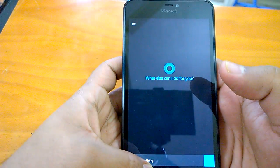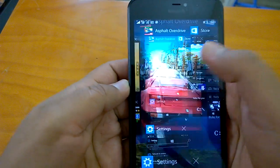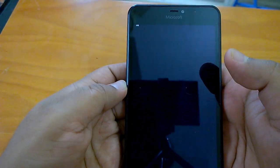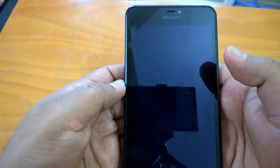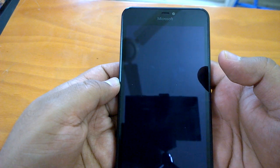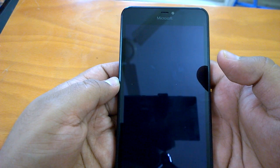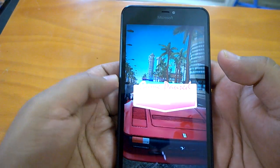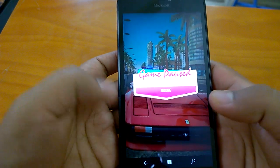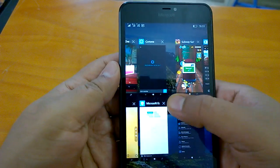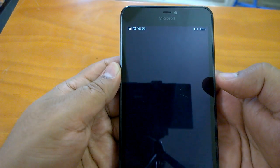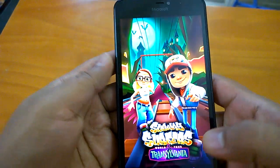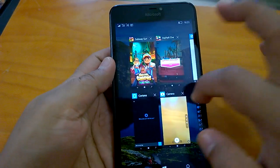Cortana, good so far. And then we can open this non-optimized game which is Asphalt Overdrive. It may take some time in resuming because it's not Windows 10 Mobile optimized game. As expected. Now we will try to resume the Subway Surfer.